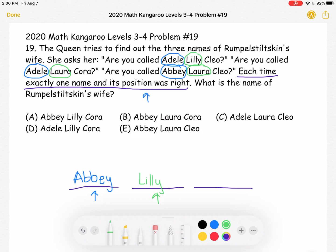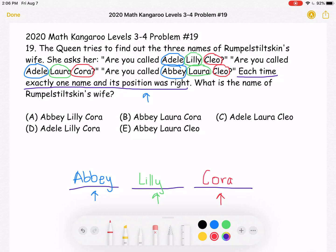Now let's look at her third name. She's called Cleo, then Cora, then Cleo again — we run into the same problem. Cleo is the third name twice, but the problem tells us that exactly one name in its position was right each time. That means Cora must be in the right place. So the name of Rumpelstiltskin's wife is Abby Lily Cora, which is answer choice A.